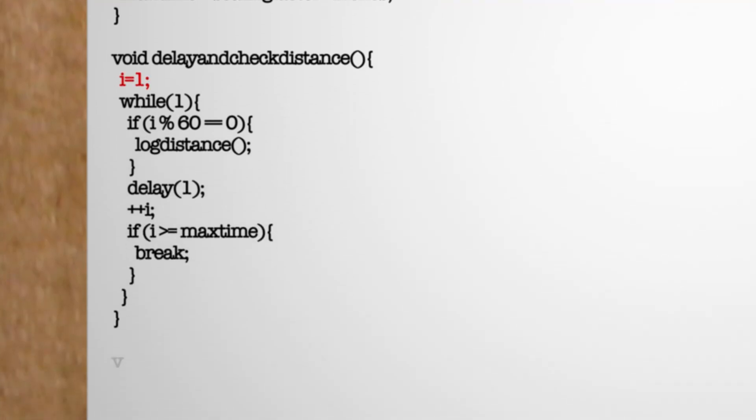Let's make a timekeeper variable and set it to one and then make a while loop that executes our distance mapper every 60 milliseconds and then delays by one millisecond, adds an iteration to the timekeeper and then loops through again. Then once the timekeeper exceeds the max time variable let's exit the while loop.